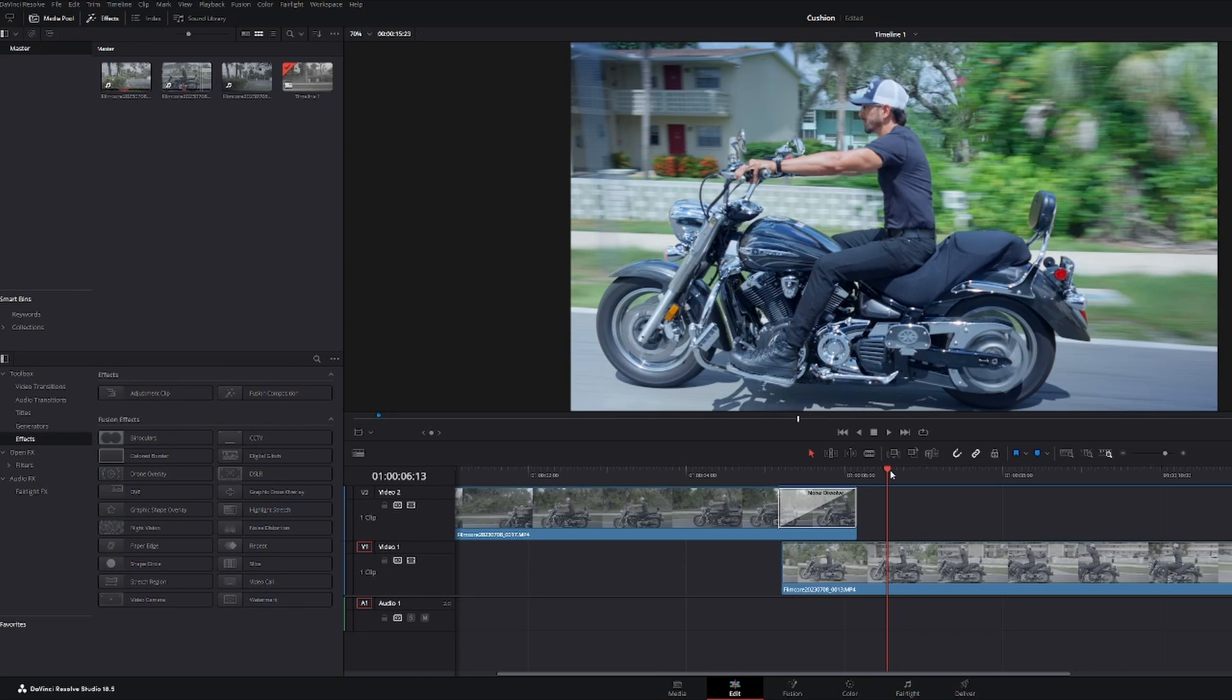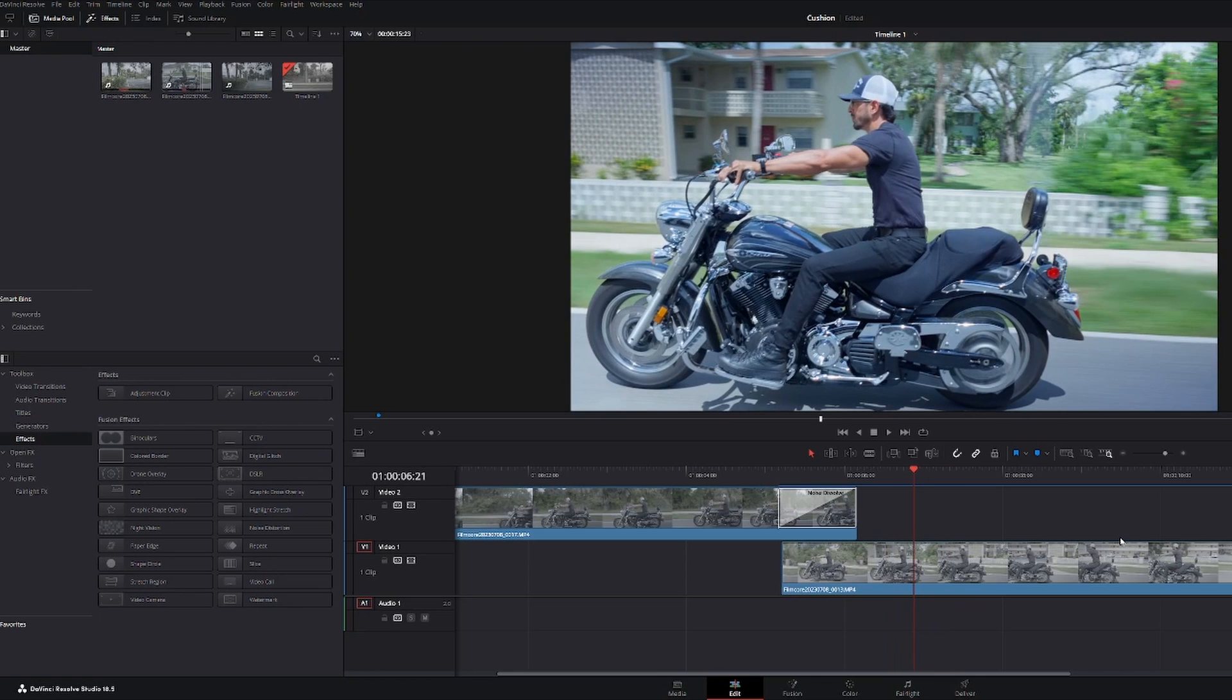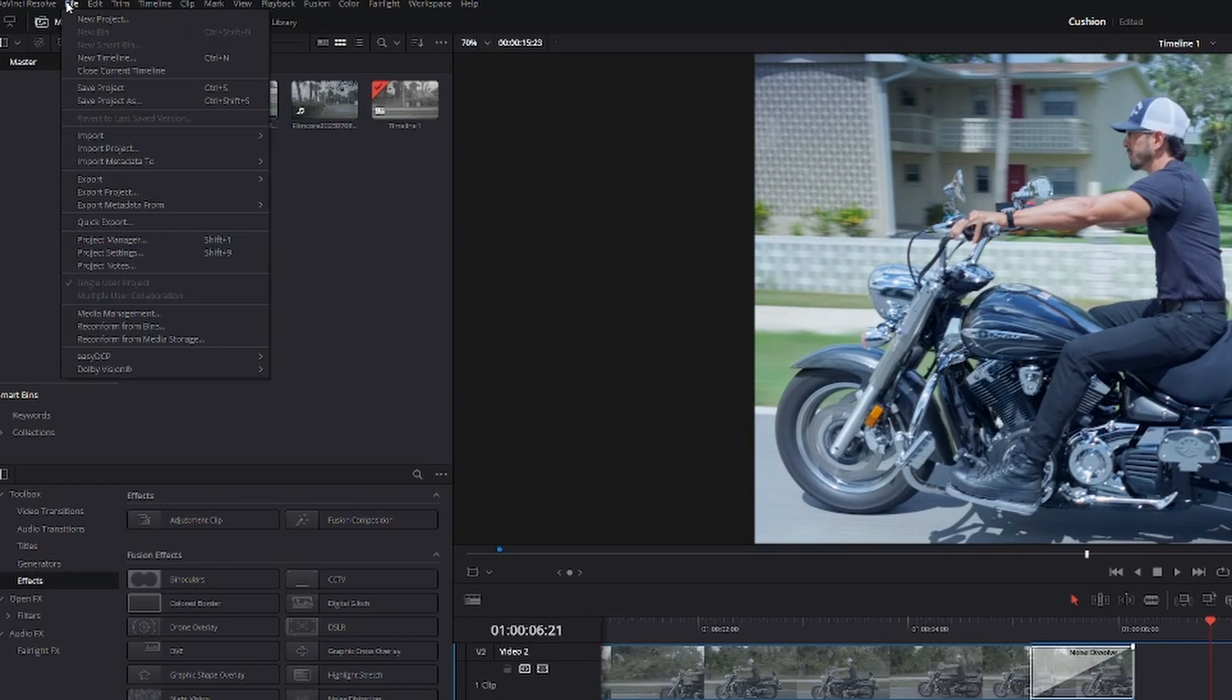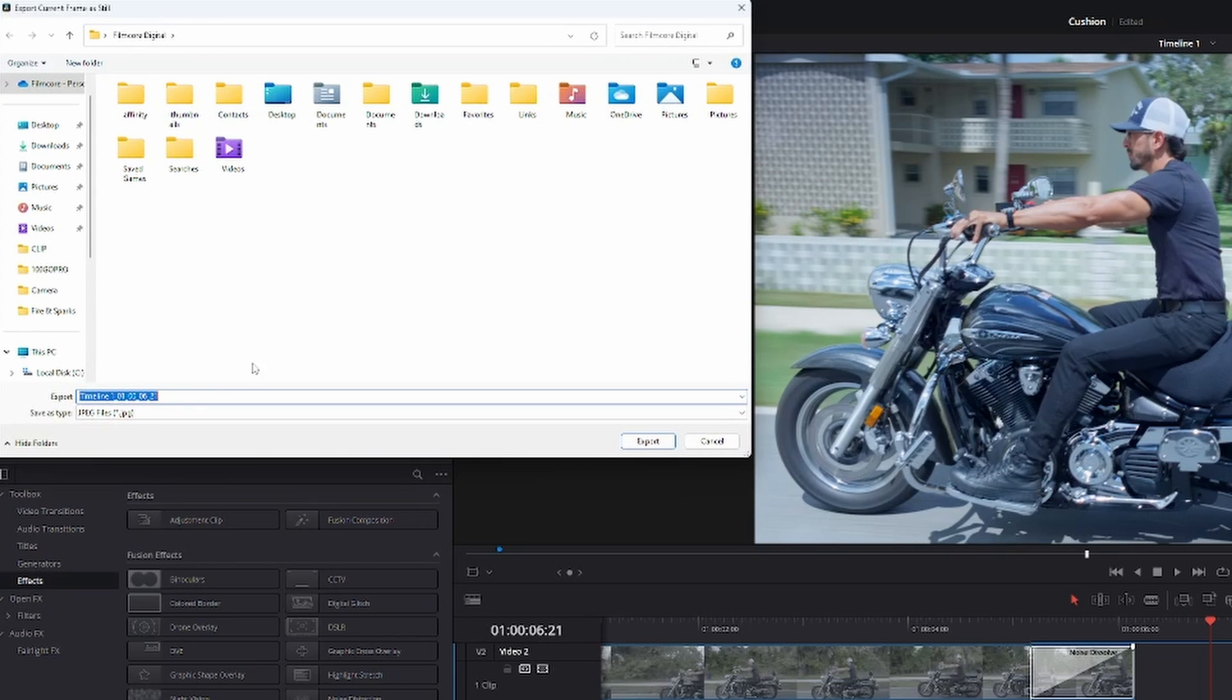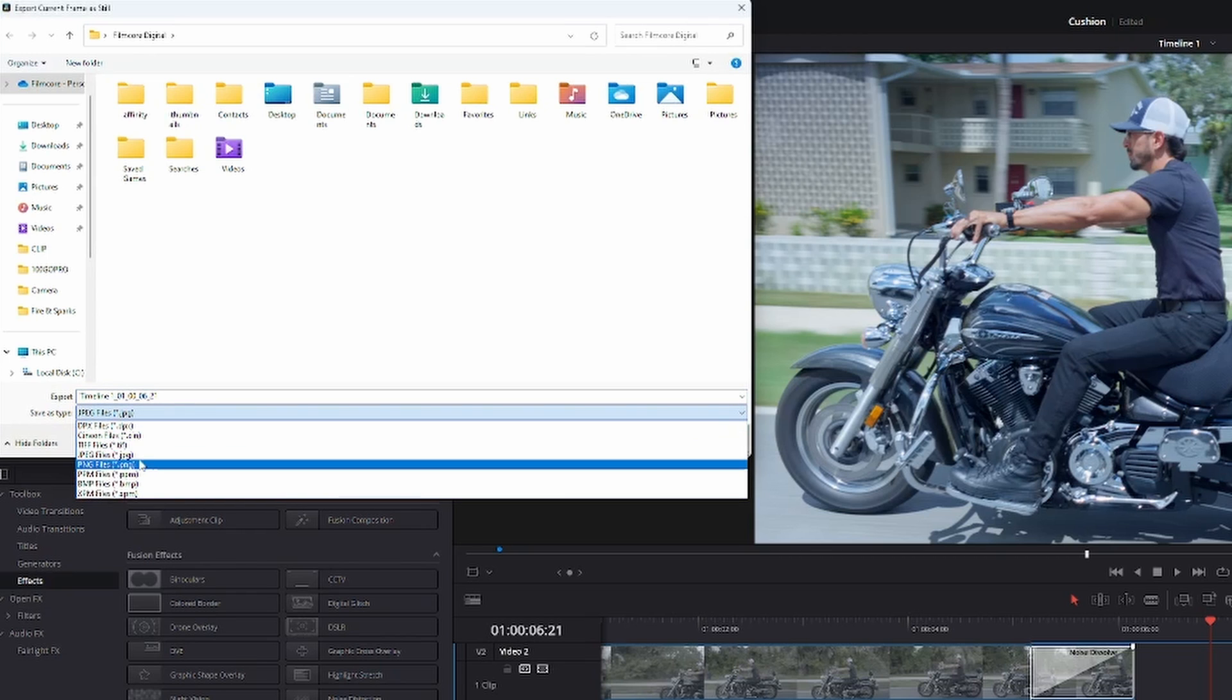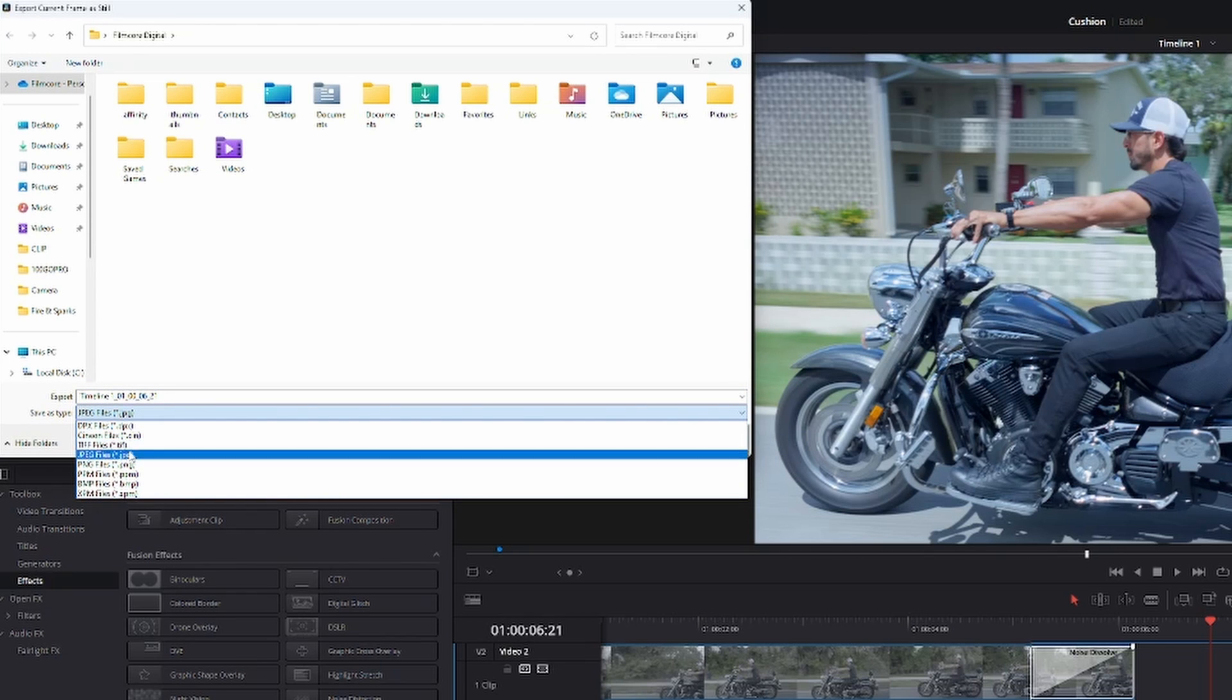You find where you want to take a clip at, let's say right here. You go up to File, Export, Current Frame as Still, and then you can save it as Normal. You have all these options to save it as.